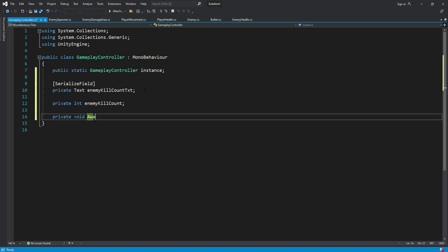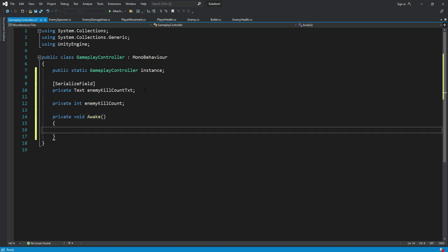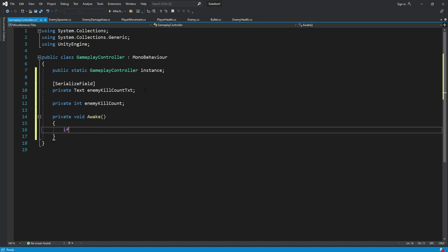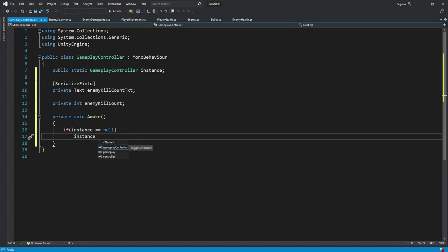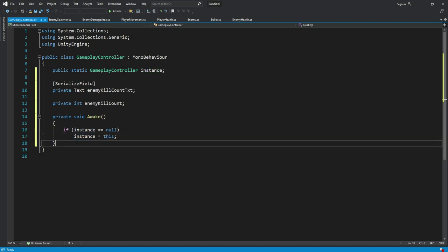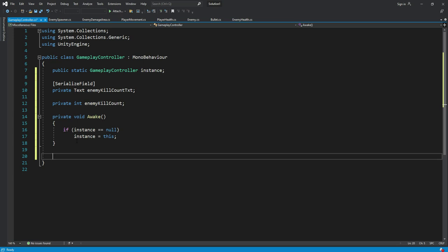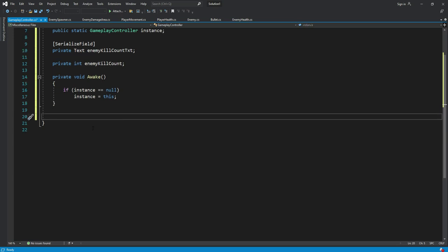Inside this function we will check if the instance is equals to null, then we will say instance is equals to this. Then after this we will create a new function.